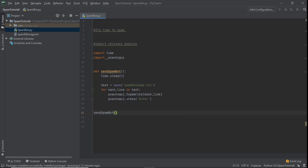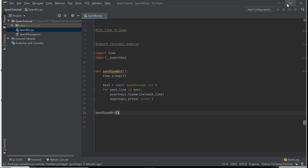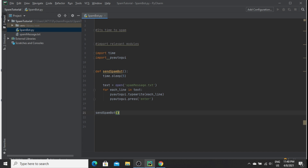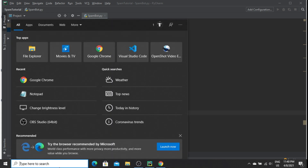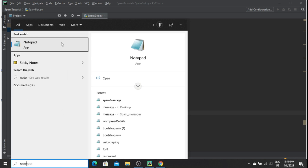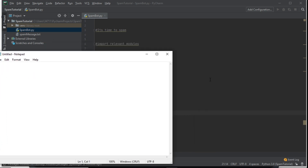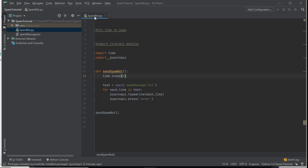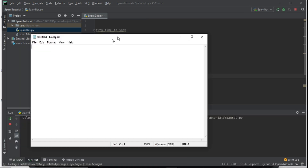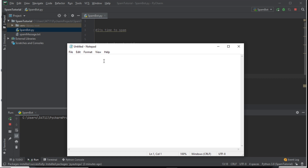That's it — real nice and simple. Now we just call the function: `send_spam_bot()`, and save the file. Now let's test it. Before we run it, I open Notepad as the target window. I click Run, and we have five seconds to click into the window where we want it to start writing.